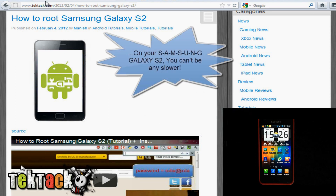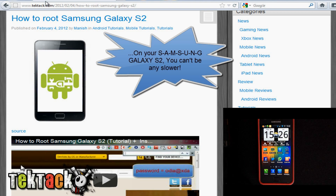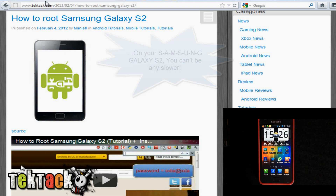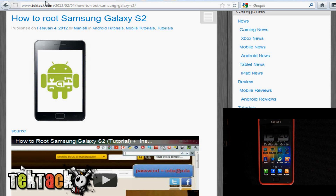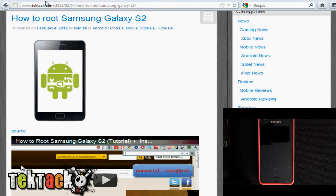This is going to teach you how to flash ROMs on your Samsung Galaxy S2, but to do this you should have rooted it first. If you haven't, you can check out the video tutorial on our website which will show you how to do it.